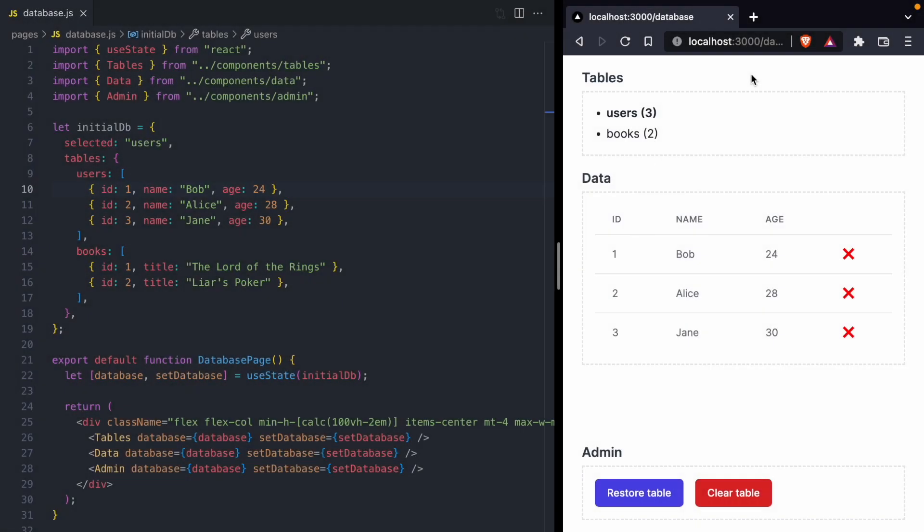Today in this video, we're going to take a look at some of the differences between useState and useReducer.